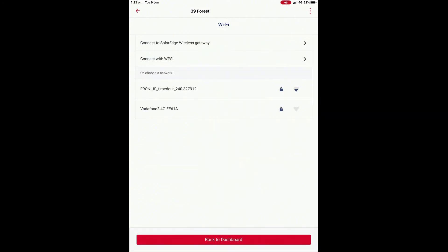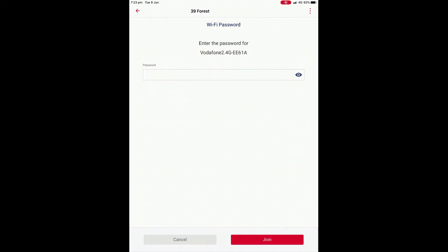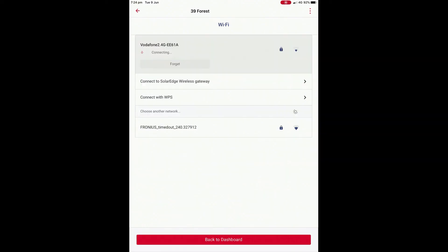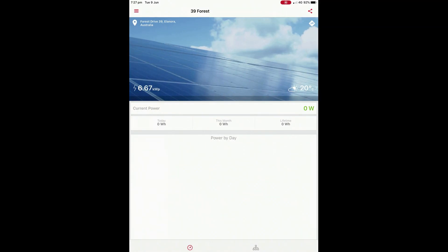The inverter has found two Wi-Fi networks in our case. Select the network that is applicable — the one you want to connect to — and enter the password for that network. Once done, we're connected to the network and we can press back to dashboard.